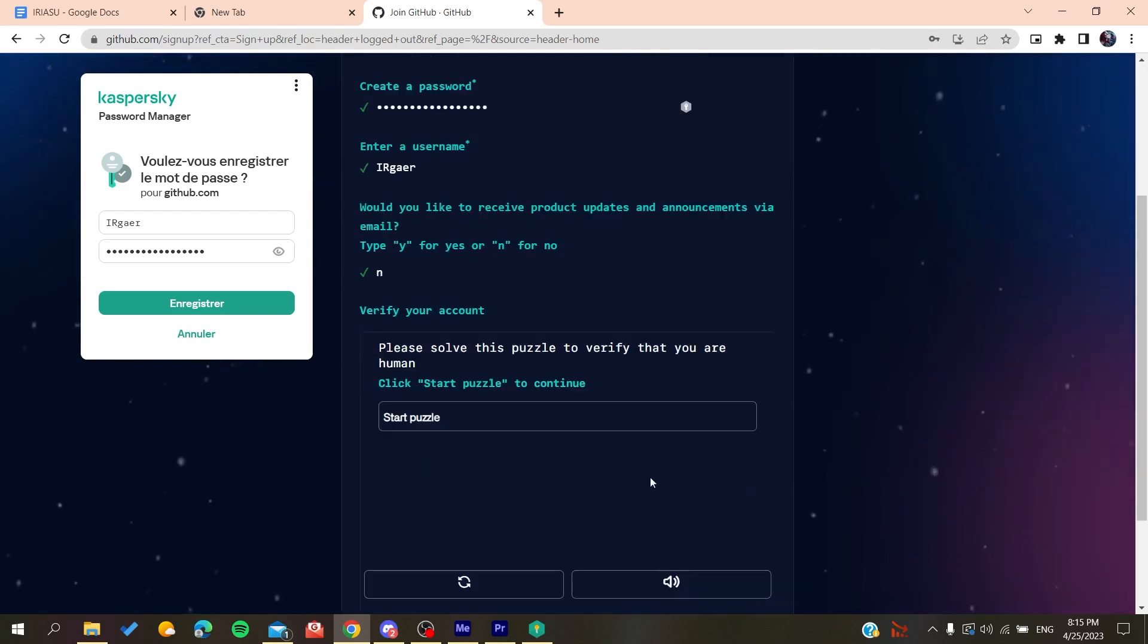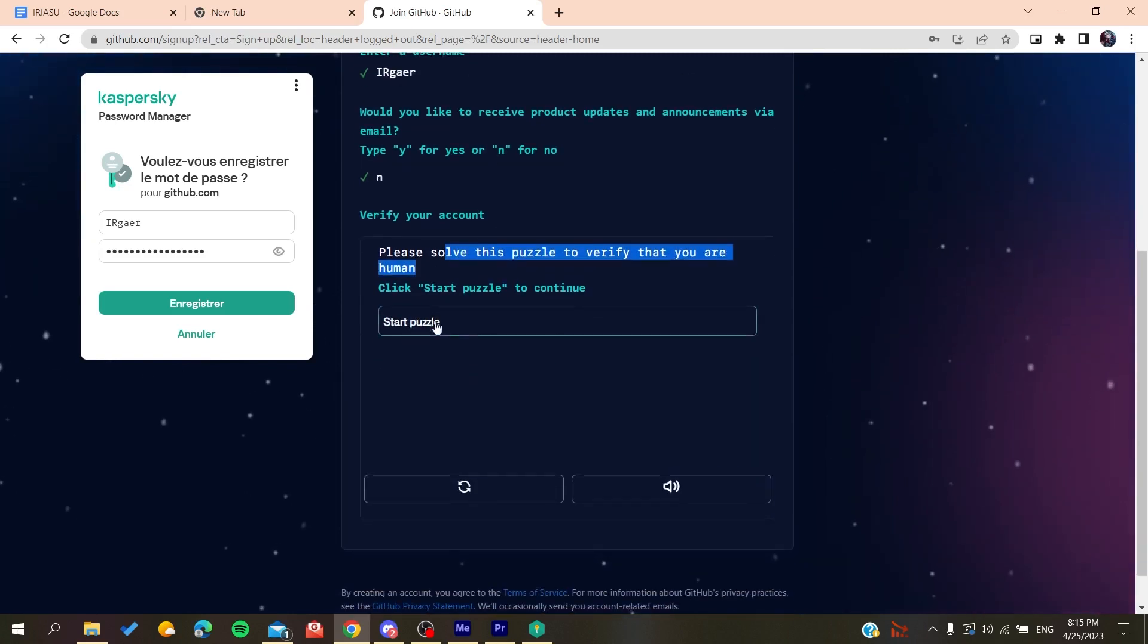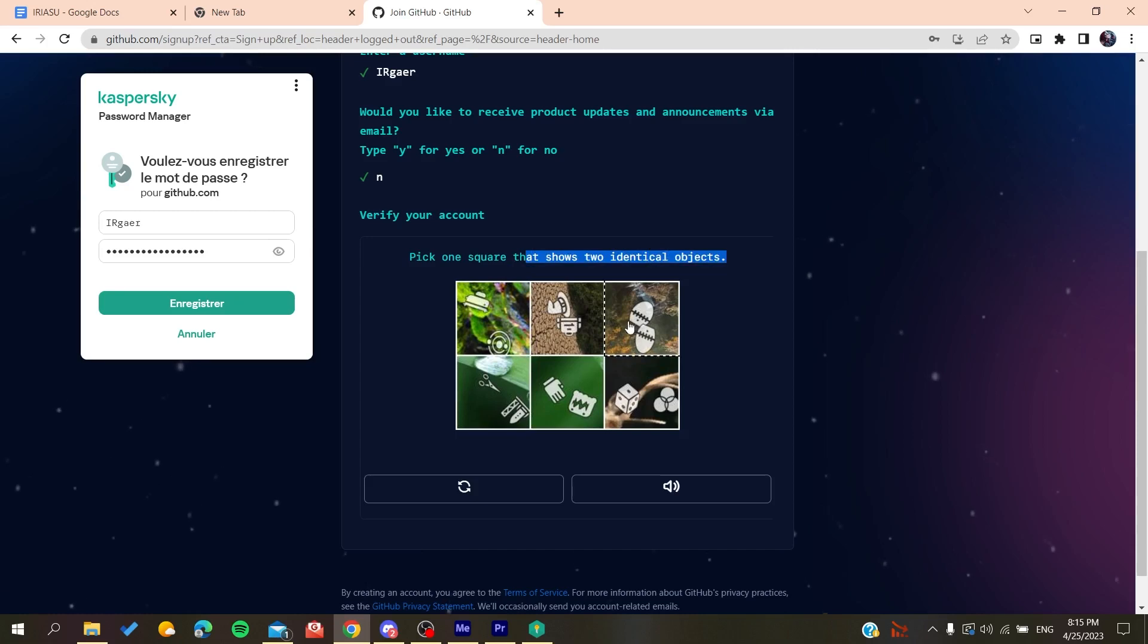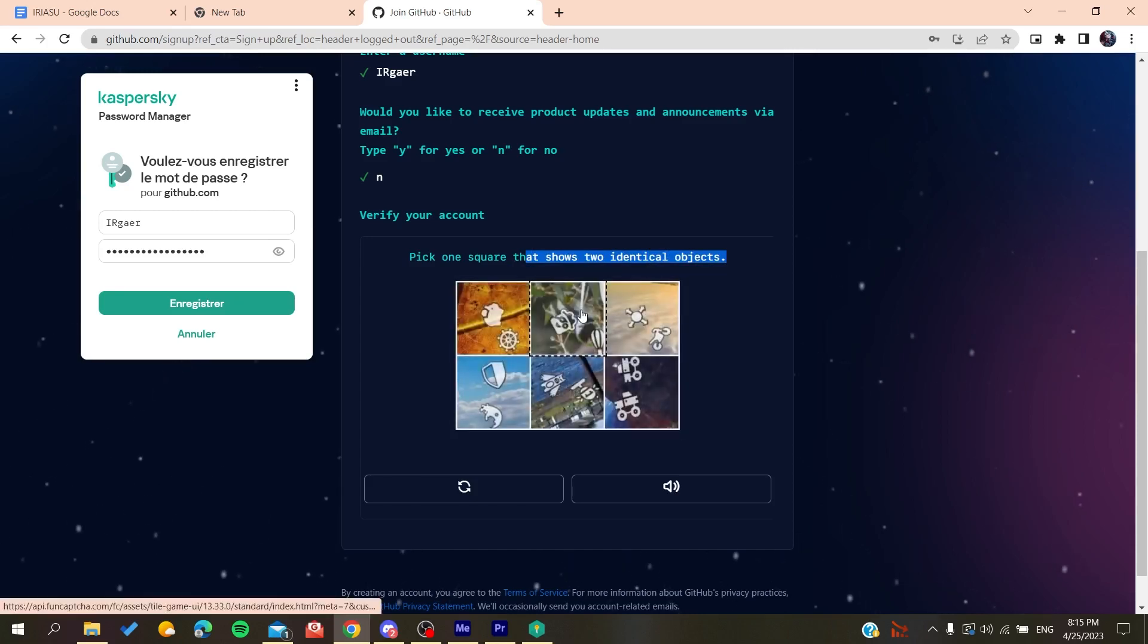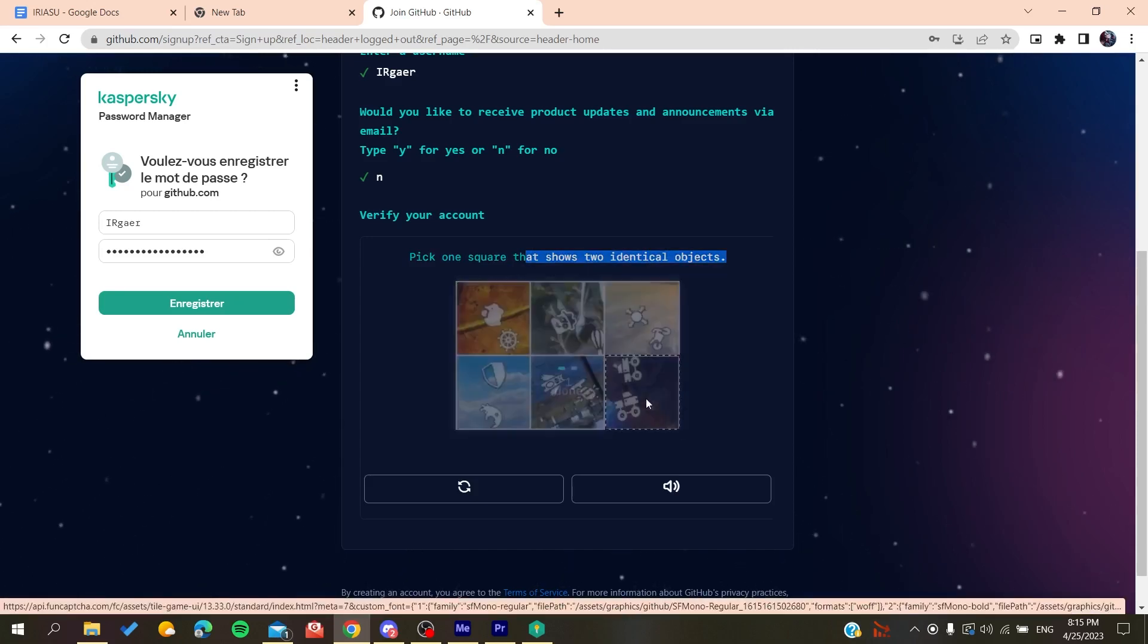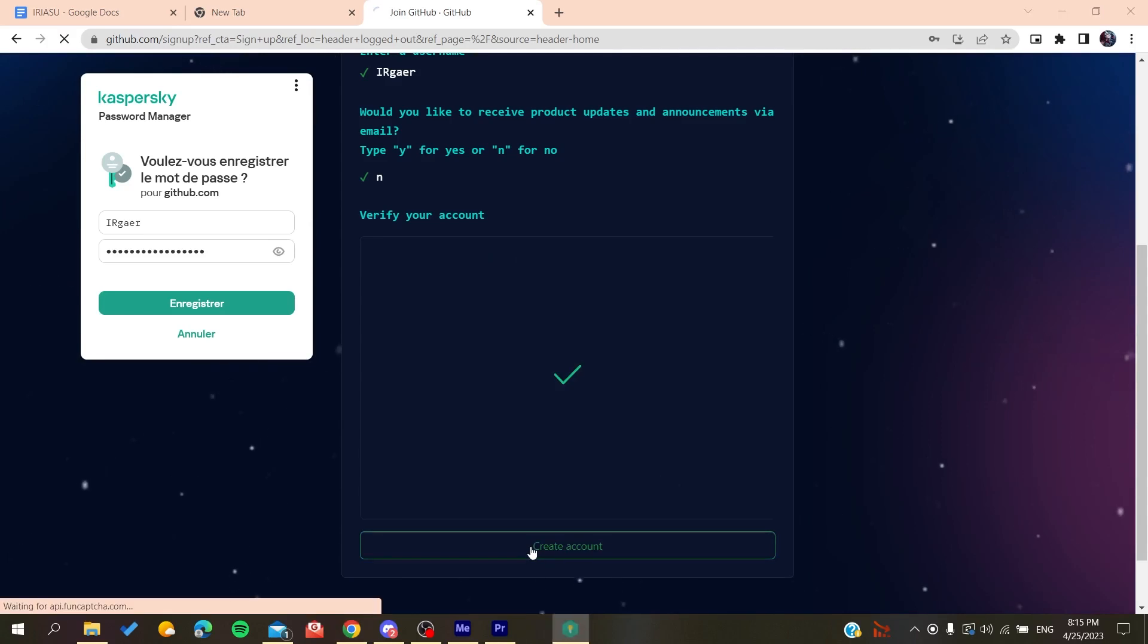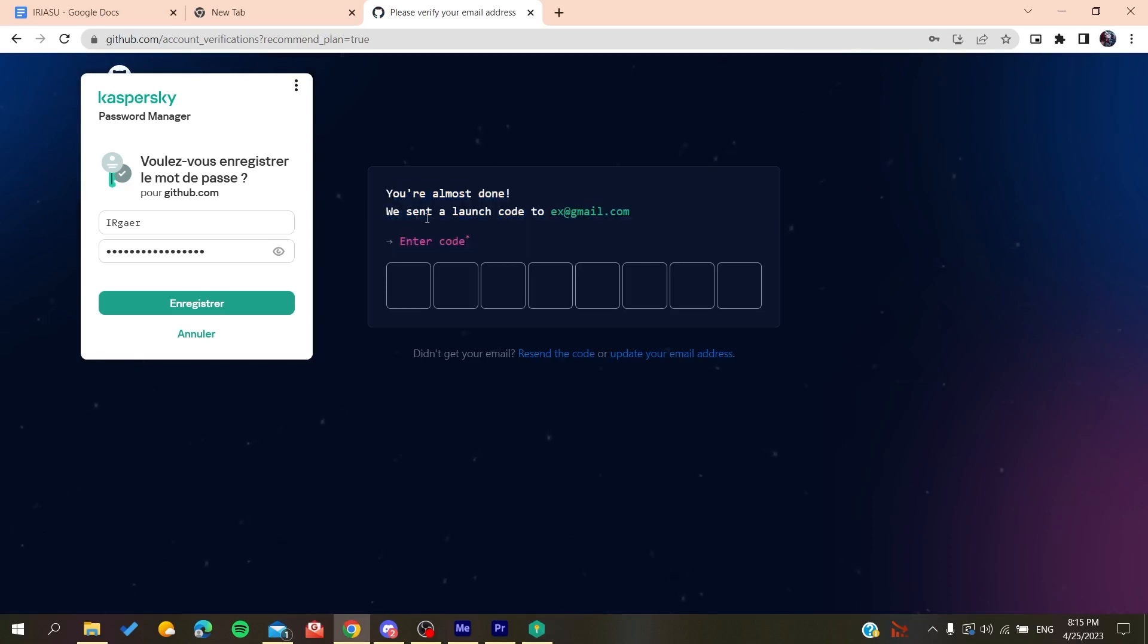Then you'll need to solve a verification puzzle. So we start this puzzle: identical objects. We do like this, and then you do like that, and then you'll create an account.